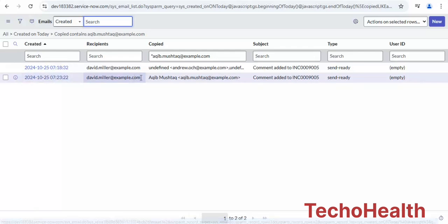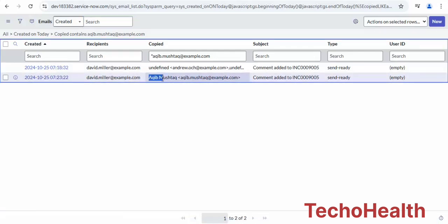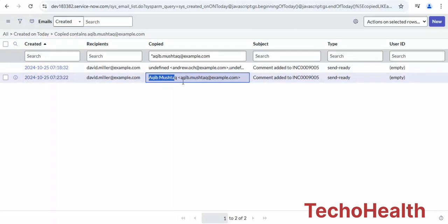Here's the one which got added with the username and also with the email ID. Okay, thanks for watching this video.